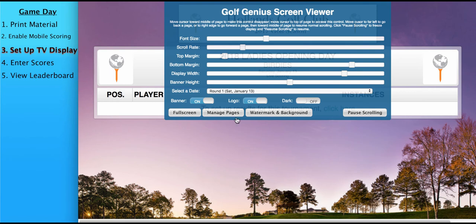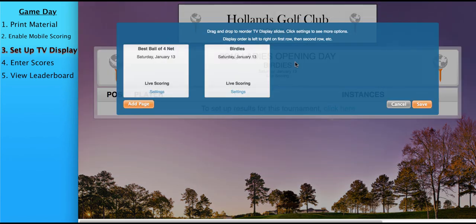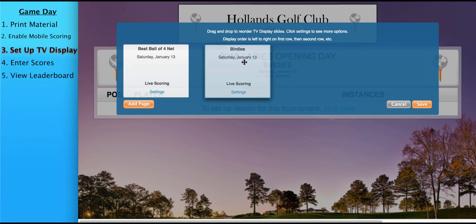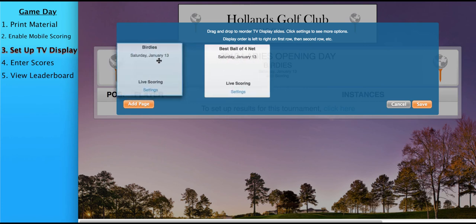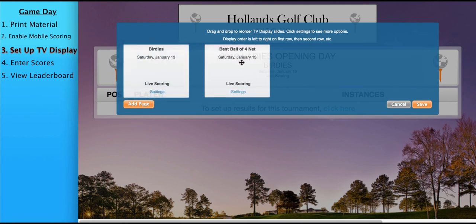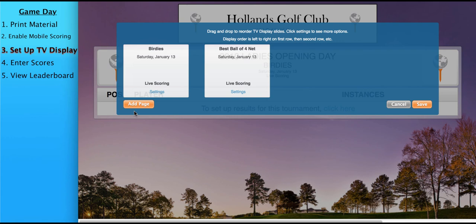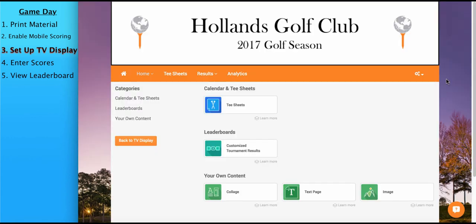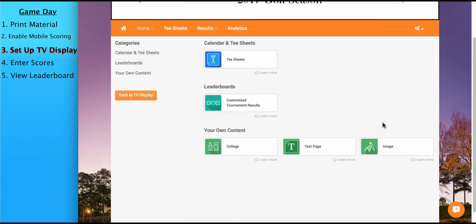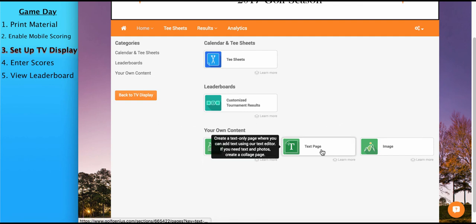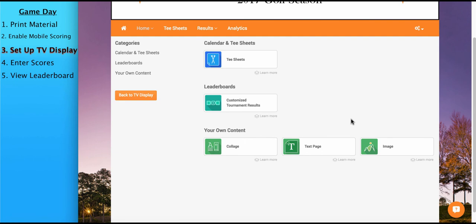If I go to manage pages, I can reorder how the pages are rotated throughout the TV display. For instance, best ball four net is displayed is rotated first. I can click and drag and move it. So if you have many different pages that are rotating the TV display, like sponsor pages and whatnot, you can click and drag to reorder them. You could also add pages. We'll see you could add the T-sheet page if you want. You could even create your own content and place it on the TV display. For instance, you can use a collage page, text page, and image page to add the pictures of the event winners, sponsors, information on future club events.